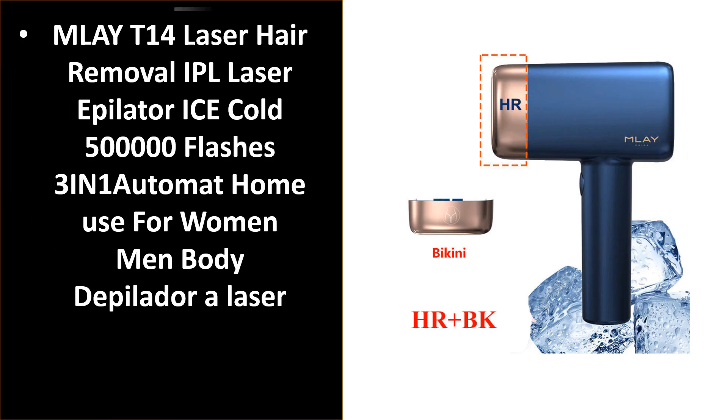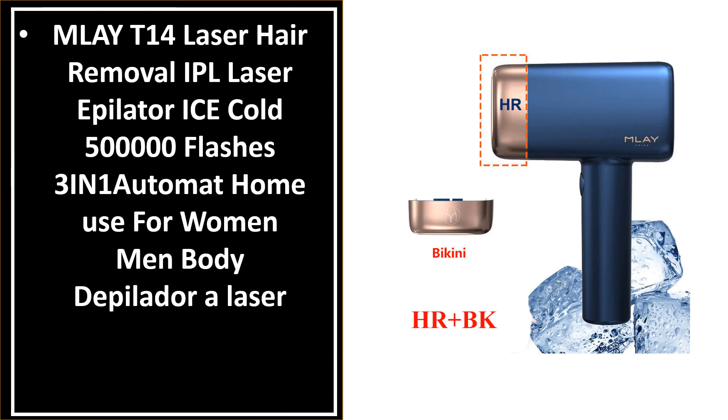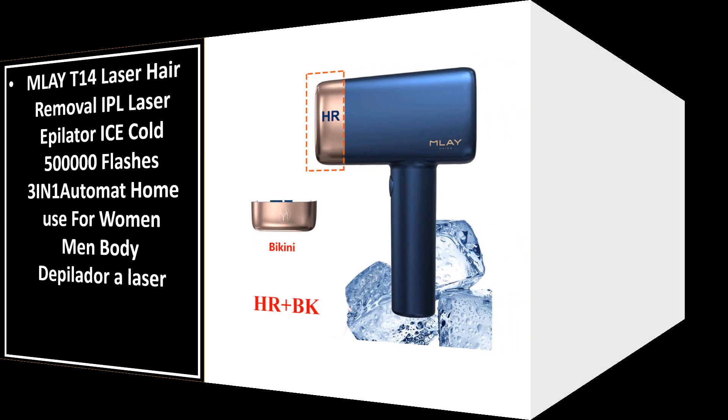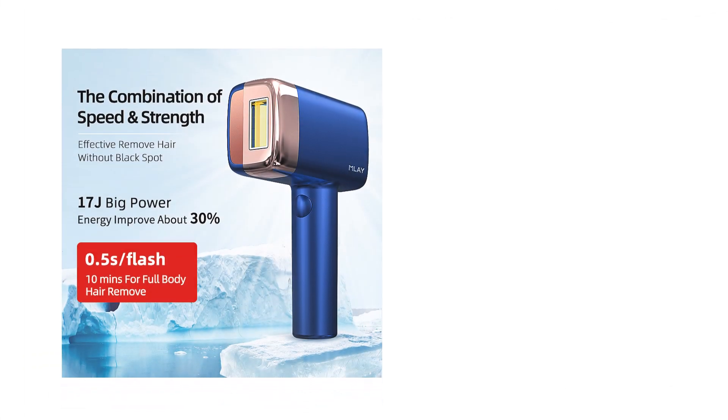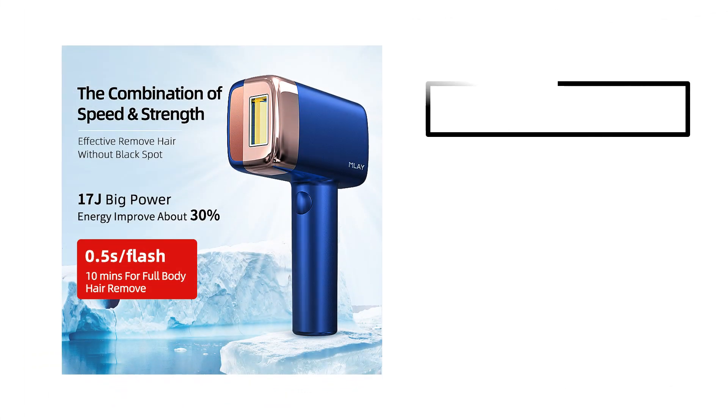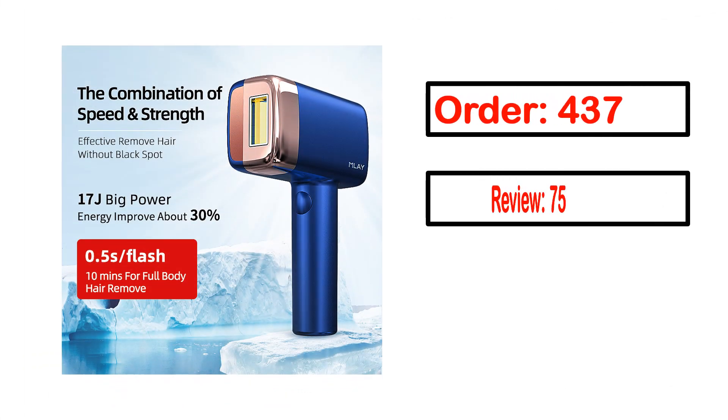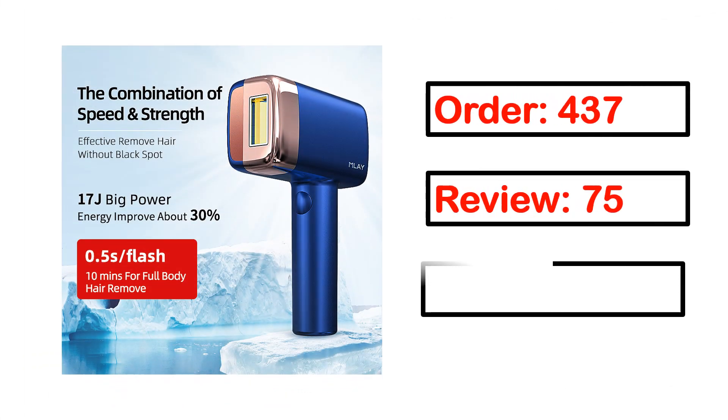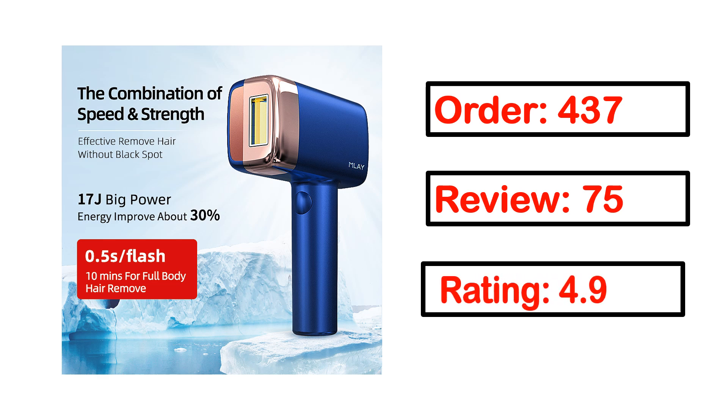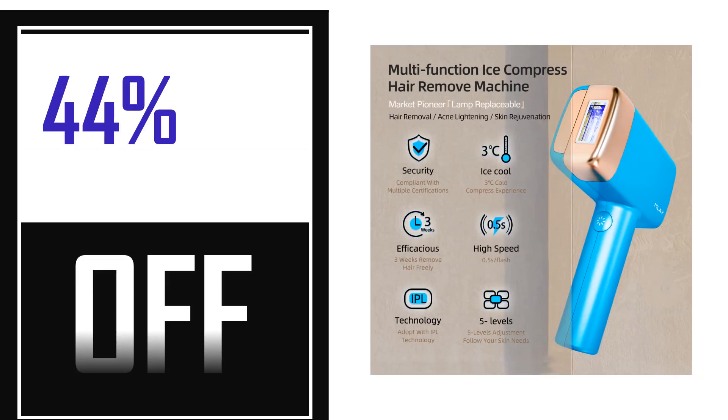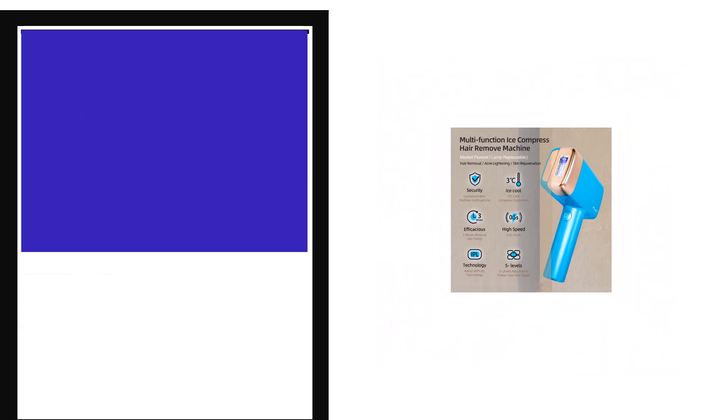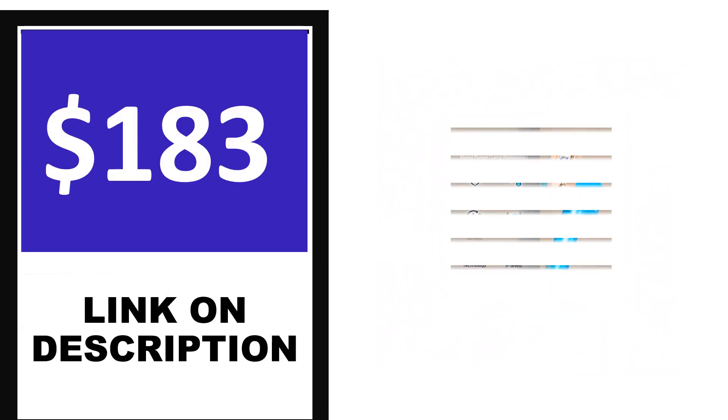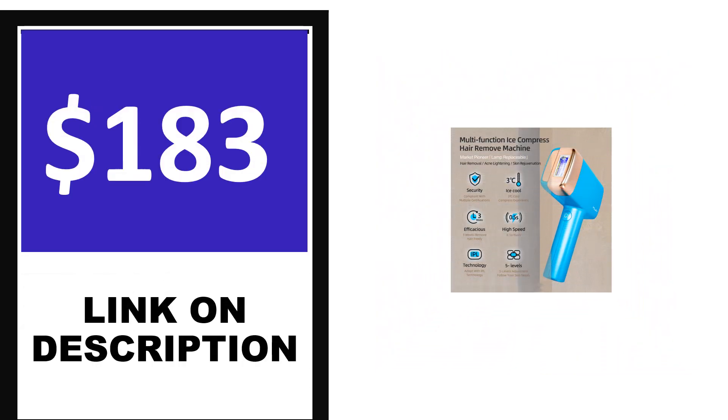Number 4. This is one of the best products in this video. Order, review, rating, percent off, price. Price can be changed anytime.